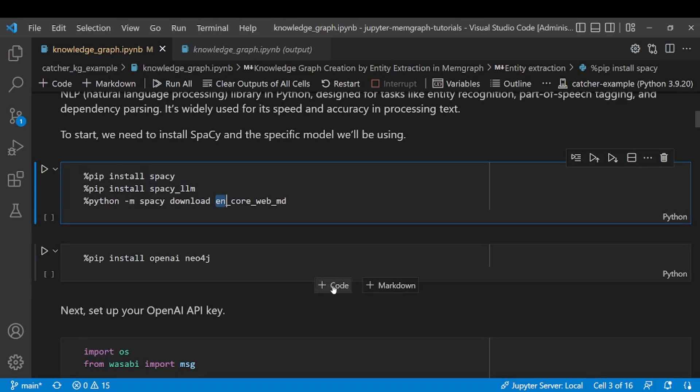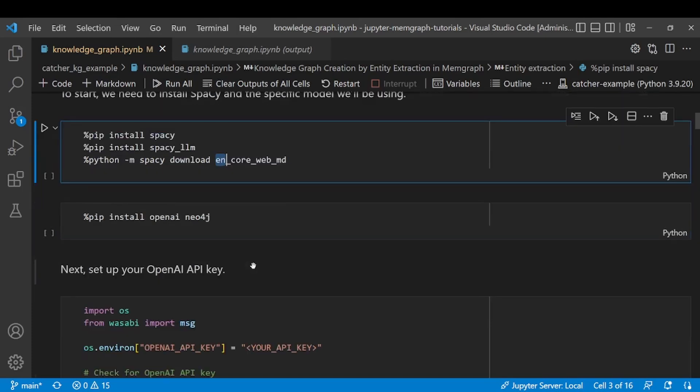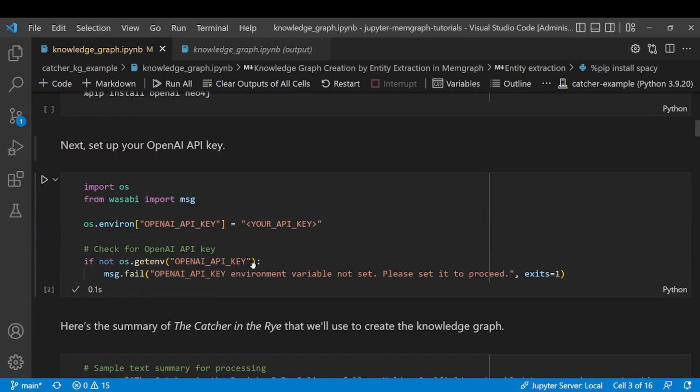Now another dependency we'll be needing is OpenAI, which we'll be using for constructing a JSON file of all the nodes and relationships we want to create in a graph later on, and Neo4j since we'll be using Neo4j's driver to connect to Memgraph.